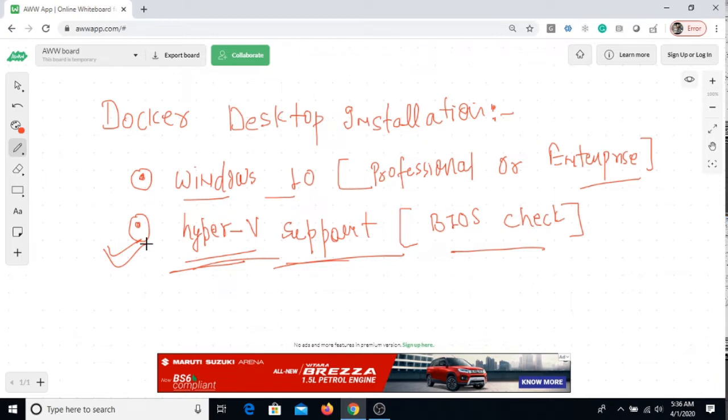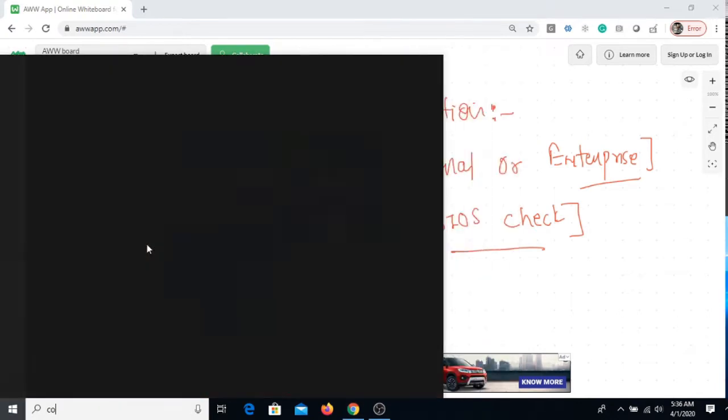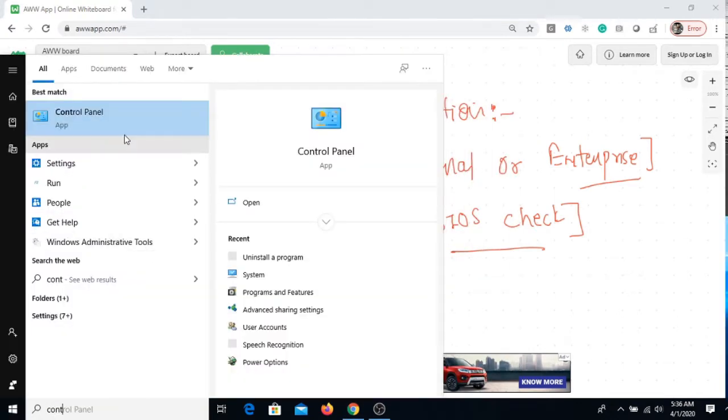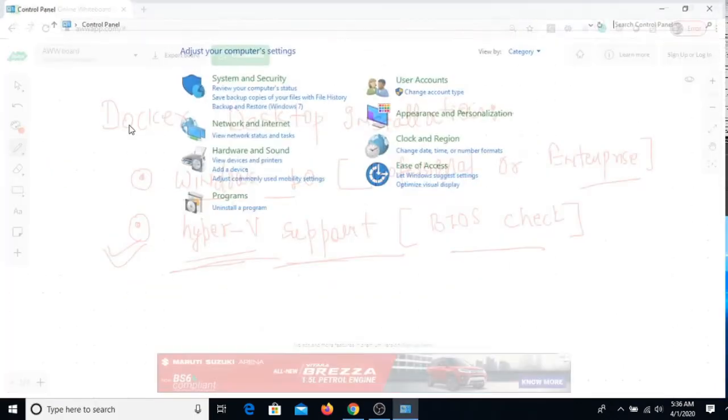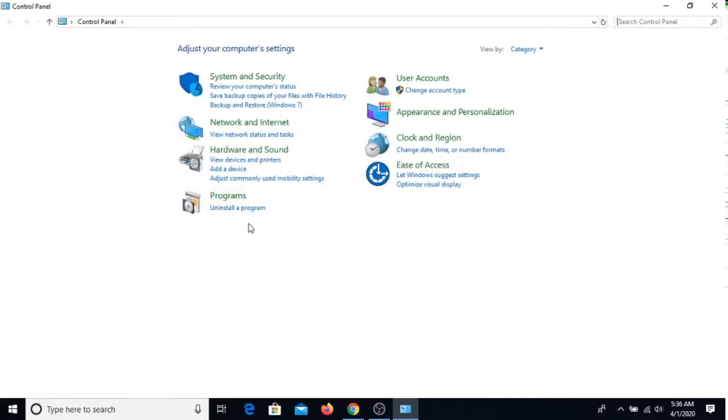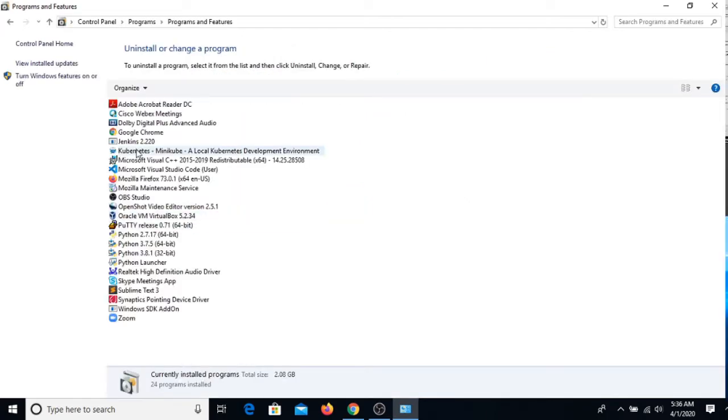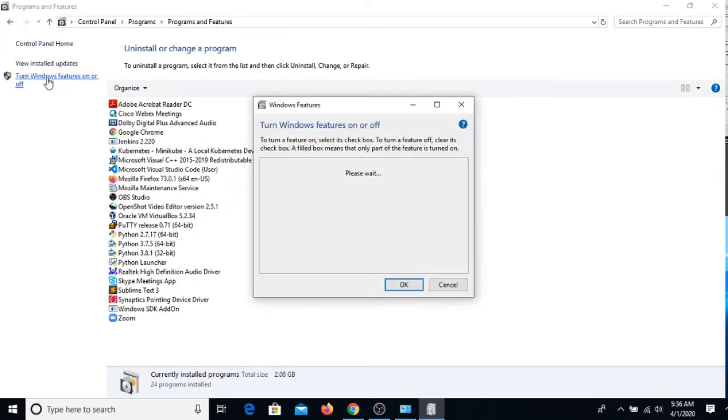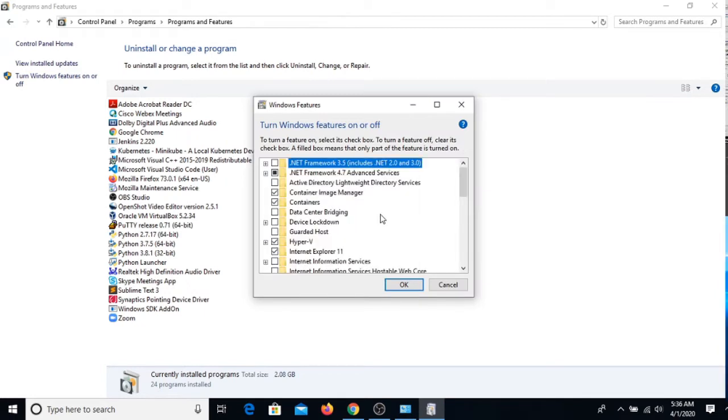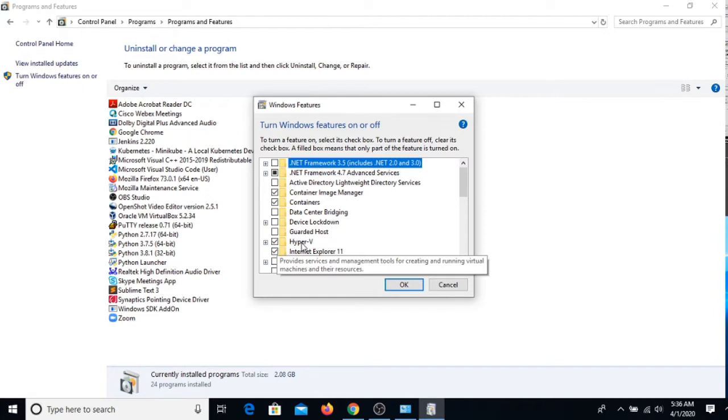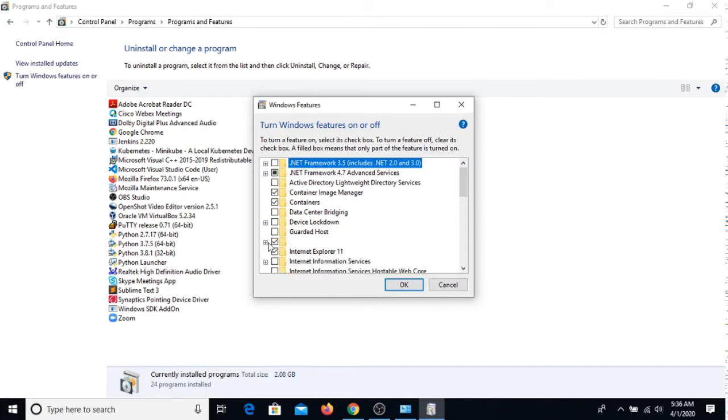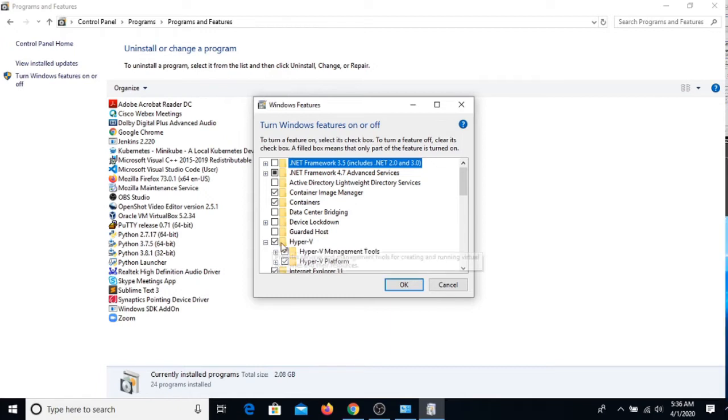I'm just going into my Control Panel and here I'm just choosing Uninstall a Program, then Turn Windows Features On or Off. I can wait for a few minutes.